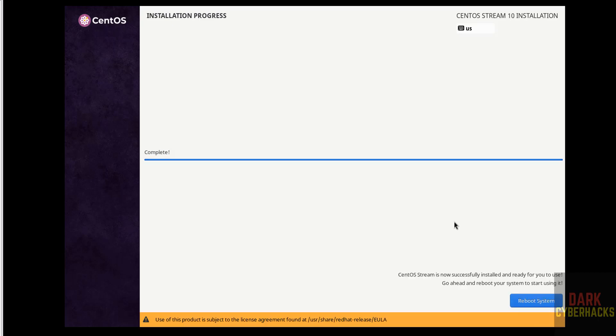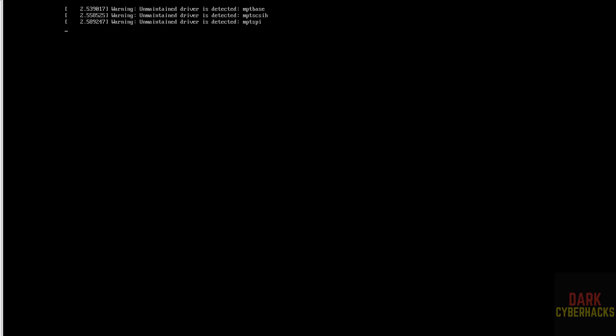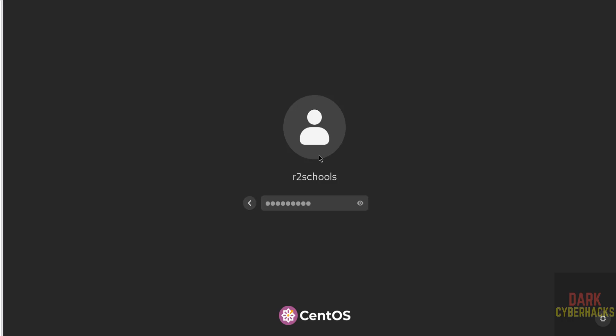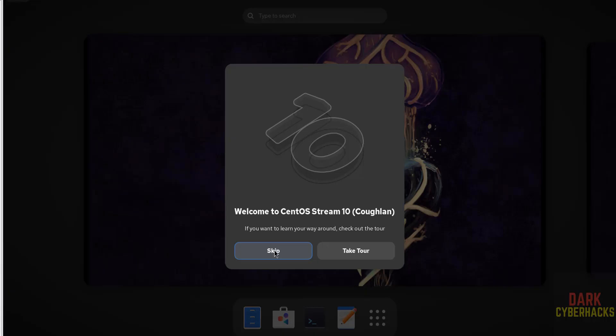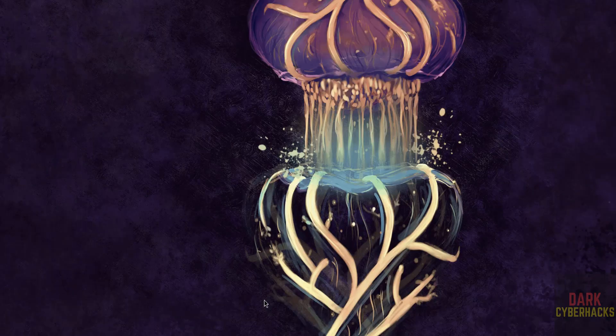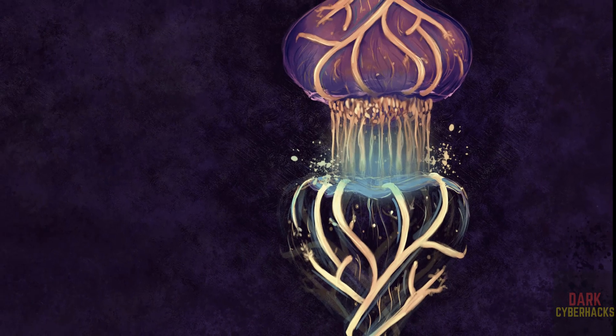See installation is completed, now click on reboot system. Now click on user name, then provide the password that we have set for this user. See we got the CentOS Stream 10.